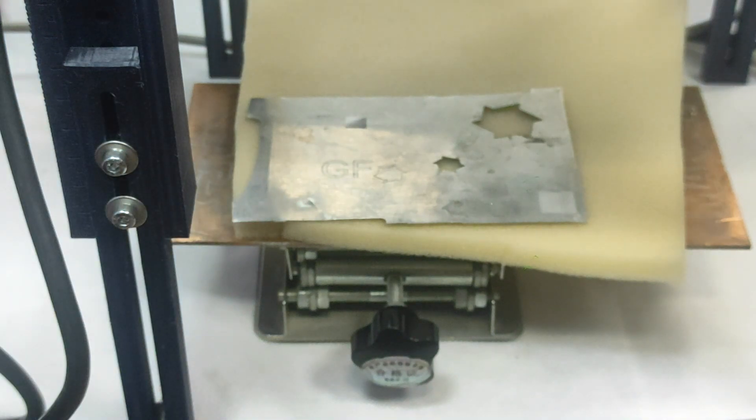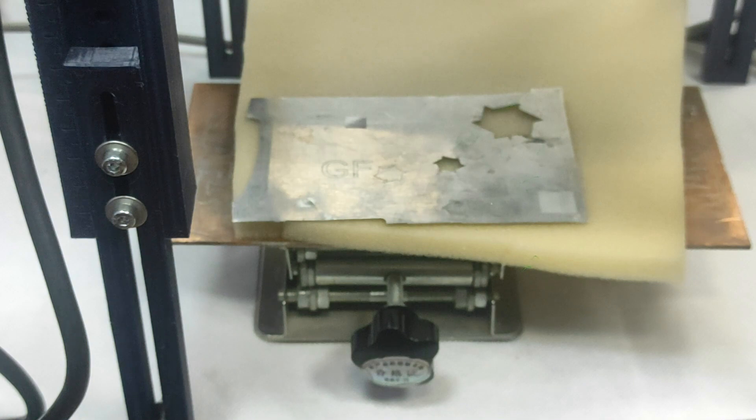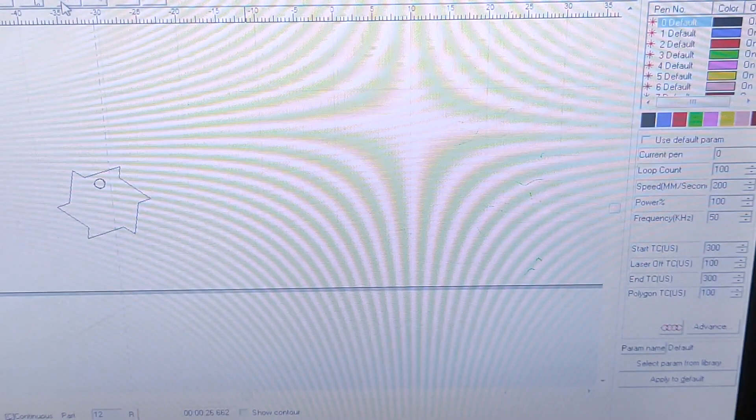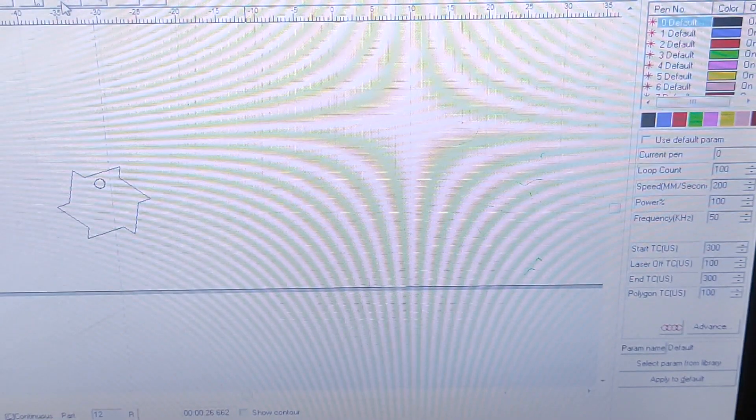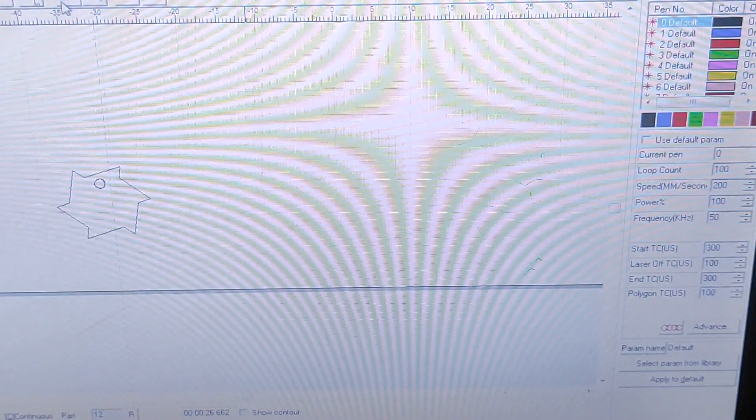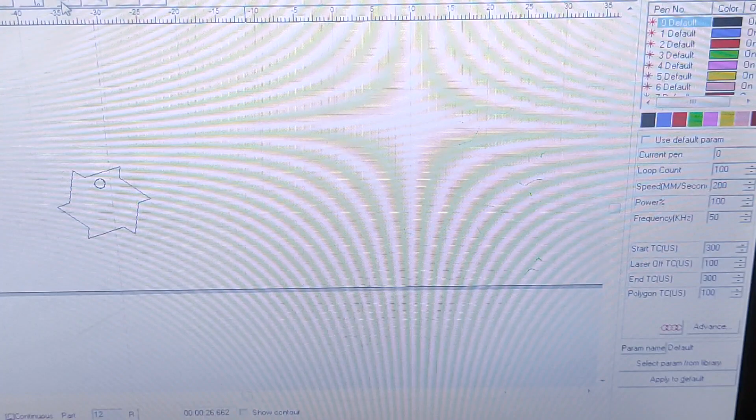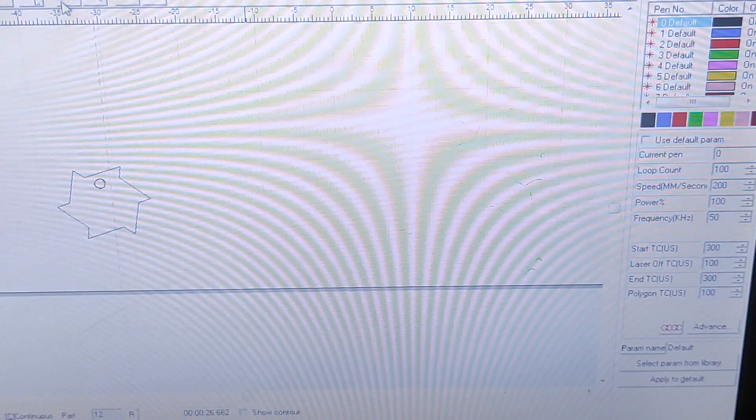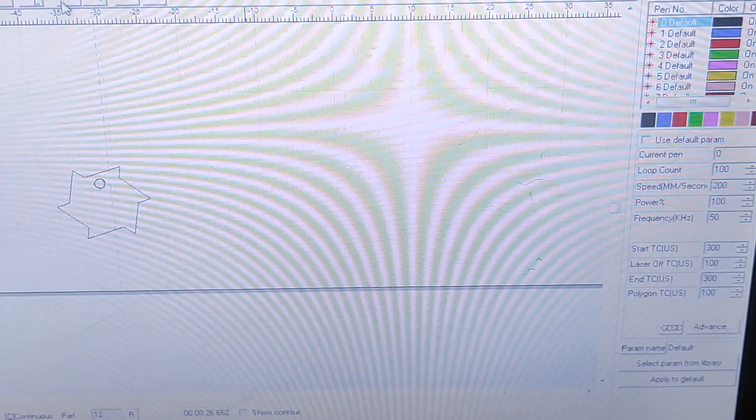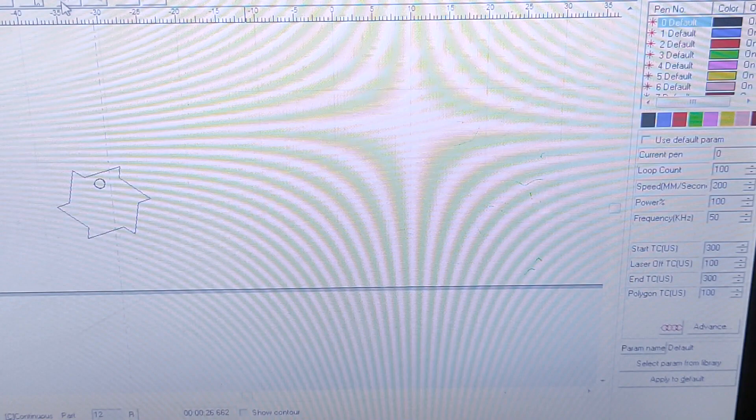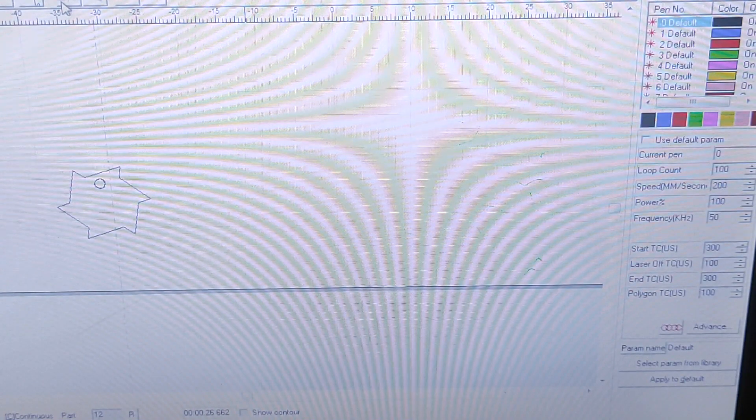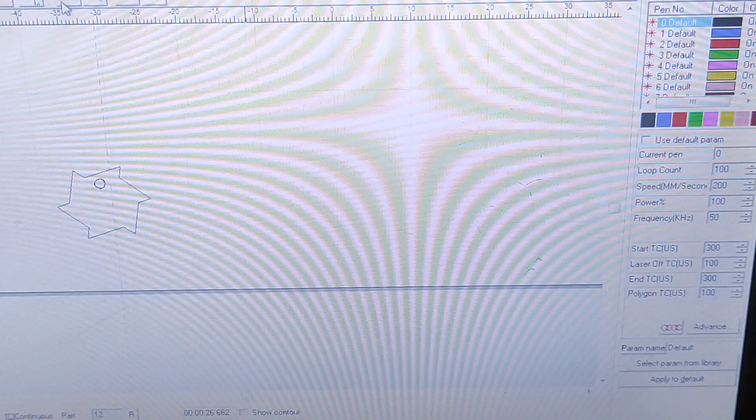So the laser parameters we're using. Let me show you real quick. Okay, so we have 100 repeats, and the speed is 200 millimeters per second at 100 percent power.